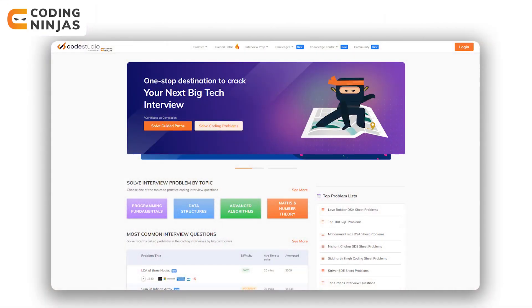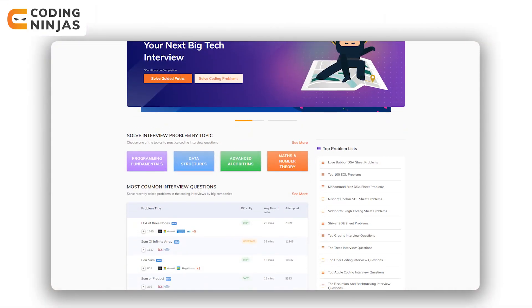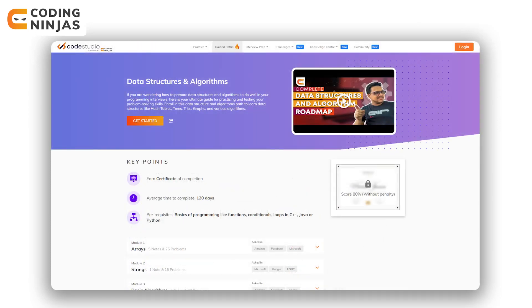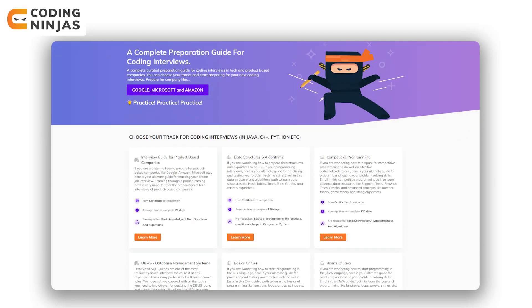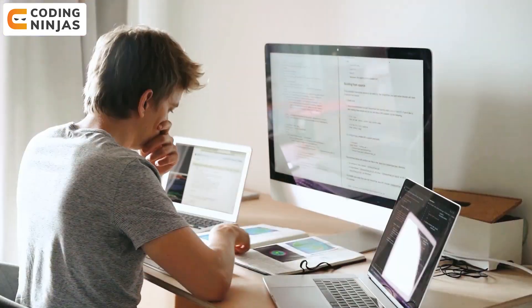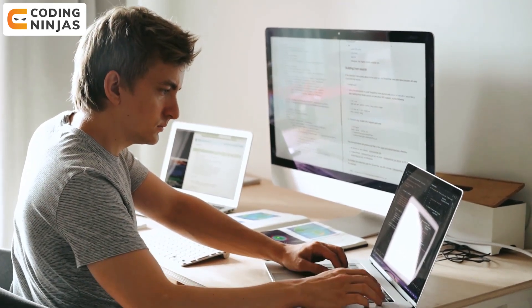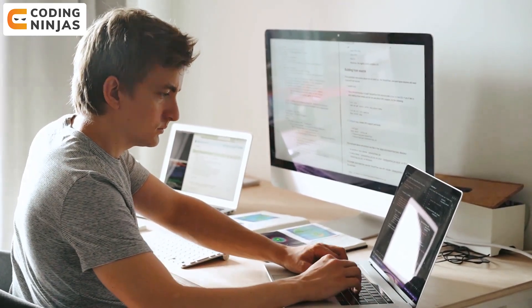For those who wish to code and practice data structures and algorithms, you can go to the Code Studio Platform by Coding Ninjas, where you can practice thousands of problems for free and also learn from free guided paths on DSA and related topics. To summarize this video: it is relatively easy to learn new programming languages while using them in projects. However, that is not the case with DSA.